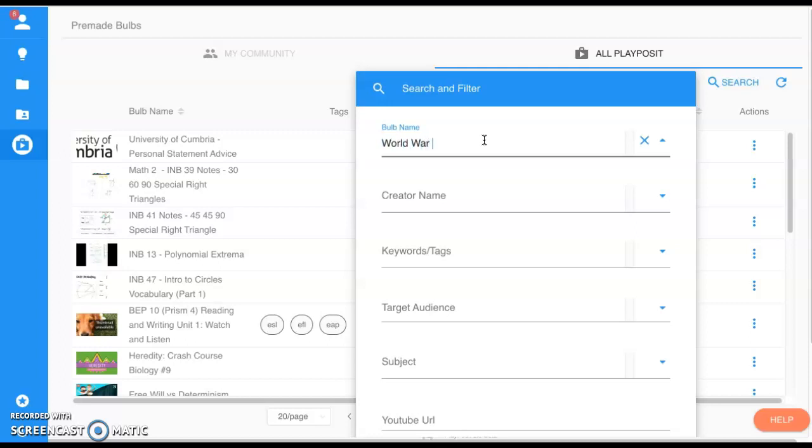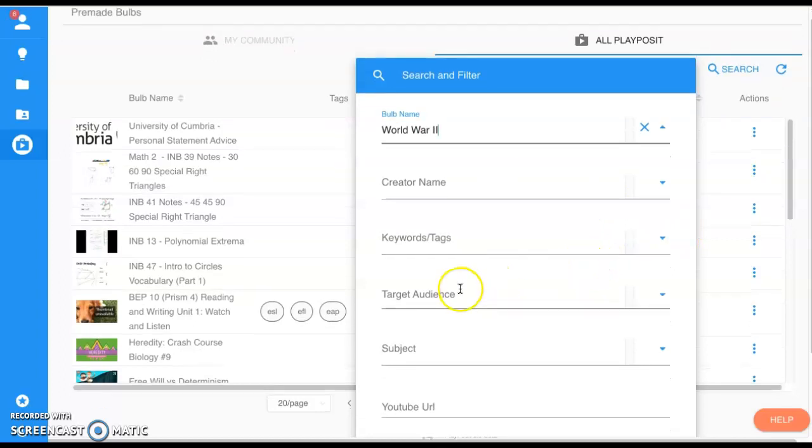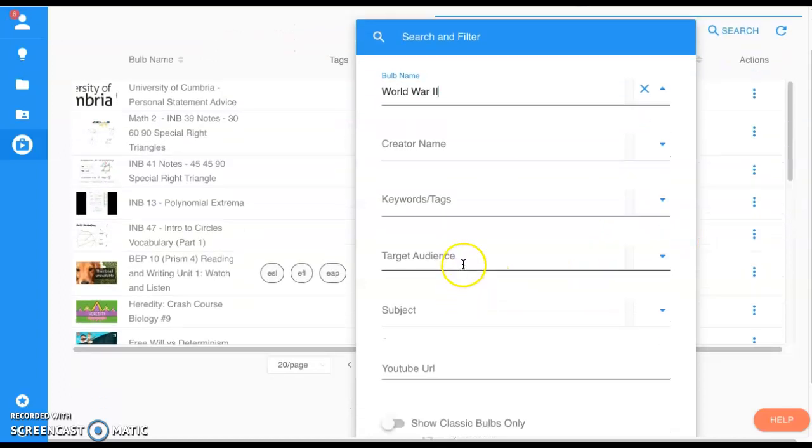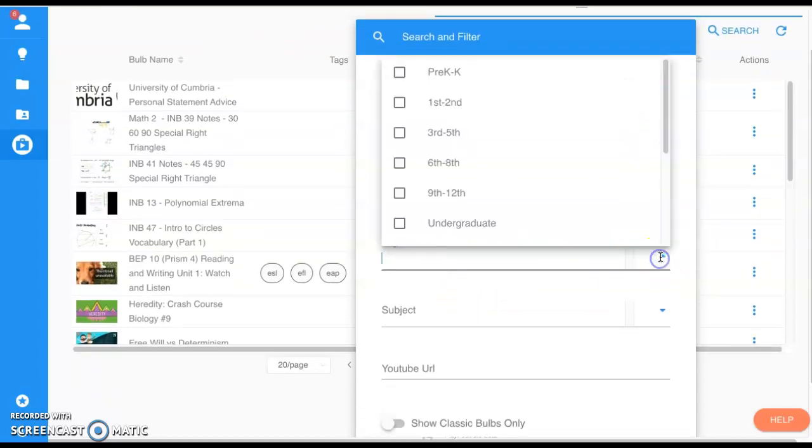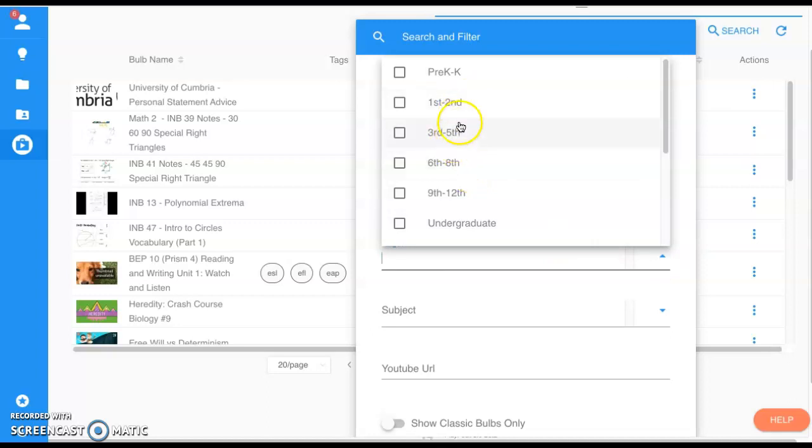Let's go World War II. You can search by creator, keywords. Really nice right here, you can search by target audience. So maybe I'm teaching high school—I'm not going to be interested in entry-level elementary videos for my class, and vice versa.